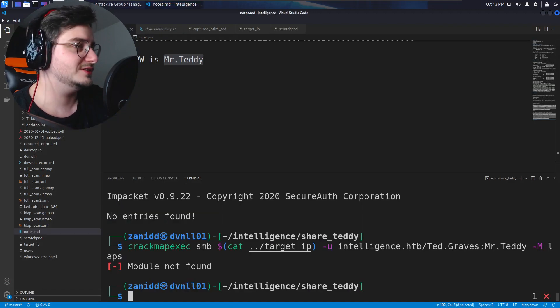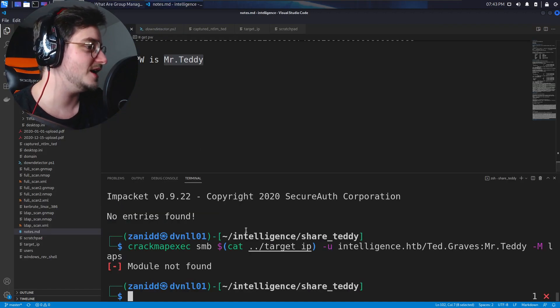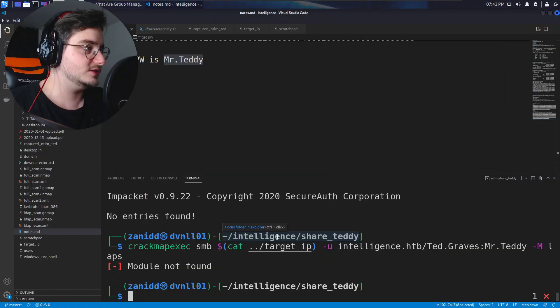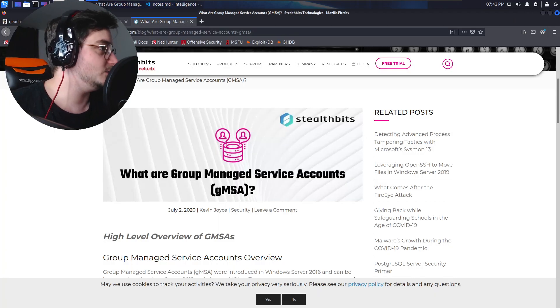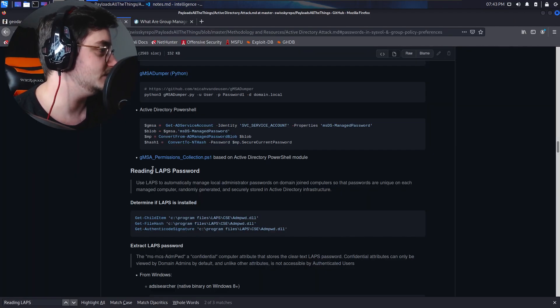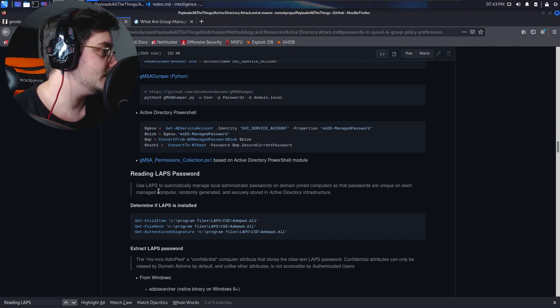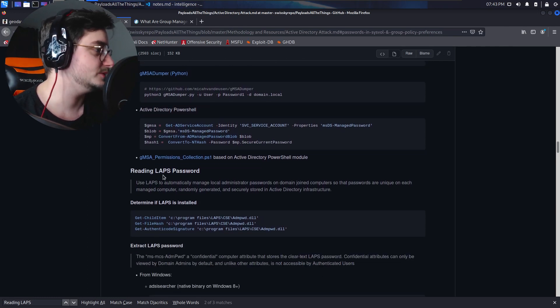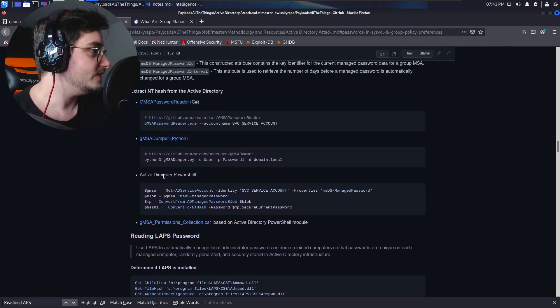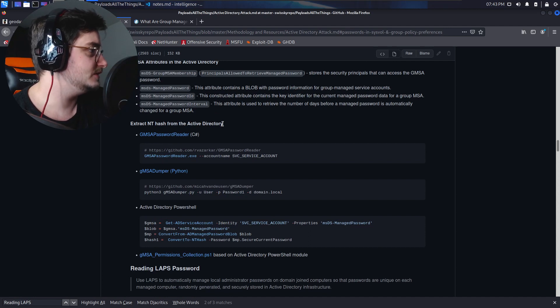Okay, so I thought this challenge said something about labs, apparently it doesn't. So let's just go back to it and try the other thing I was thinking about because I was reading this payload cheat sheet on how to dump passwords and we have another option.